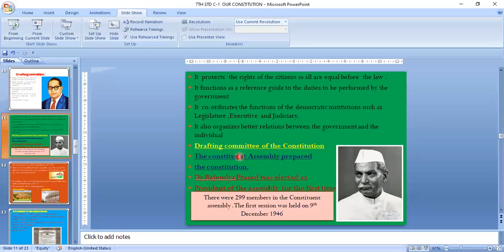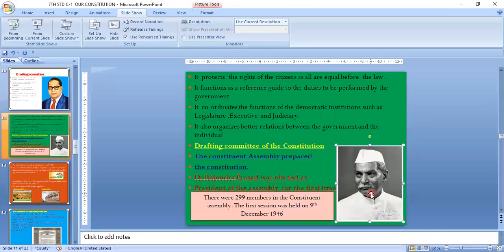Dr. Babu Rajendra Prasad was elected as president of the new Constituent Assembly. He was also the first president of India. There were 299 members in the Constituent Assembly. The first session was held on 9th December 1946. The Indian Constitution was formed in the year 1950, and we celebrate Republic Day on January 26th in that memory.